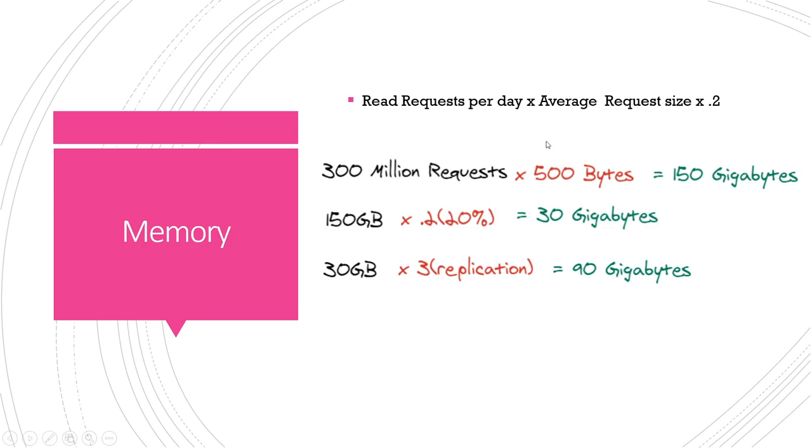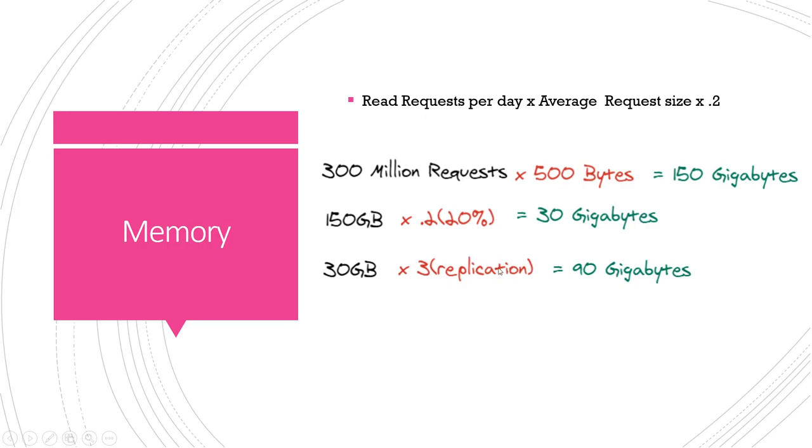That comes out to 150 gigabytes. We then multiply that by 20% or 0.2, which means of that total data we have, 150 total, we only really need to store 30 gigabytes of the most popular or most frequently accessed. And then we also need to multiply that, we want replication on our cache so for a rough case we'll have three total cache servers, two as backups, and that gives us a total of 90 gigabytes. Because we don't want a single cache server, like technically we could save money by only having one with the 30 gigabytes, but if that goes down then our entire application is gonna be in trouble when we have a bunch of requests going to our database.